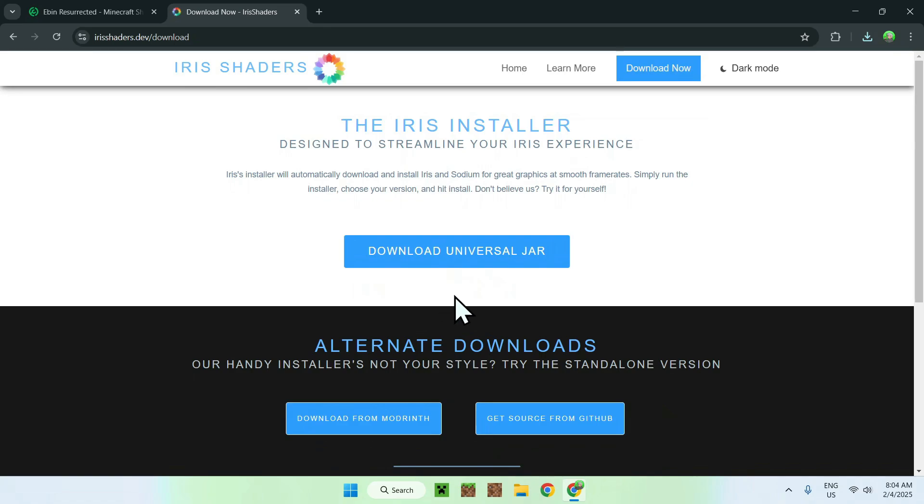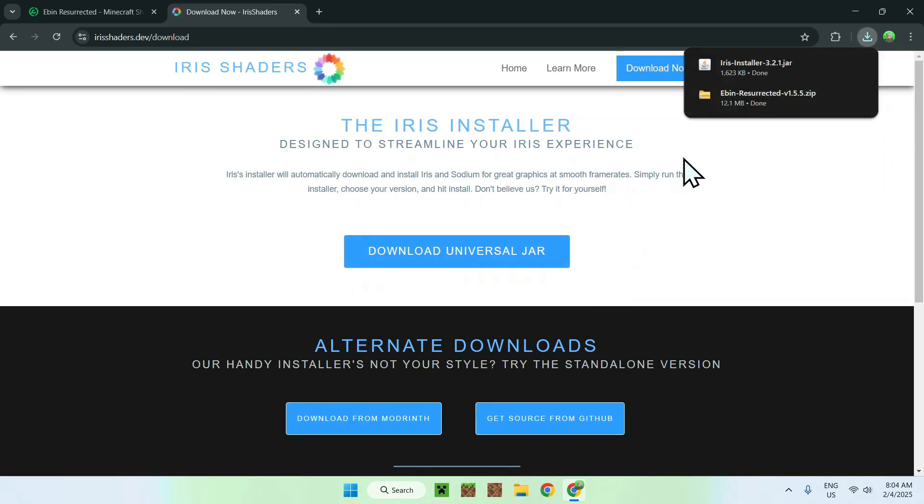And, once you're here, simply go to download universal jar. And, you should have iris installer.jar.